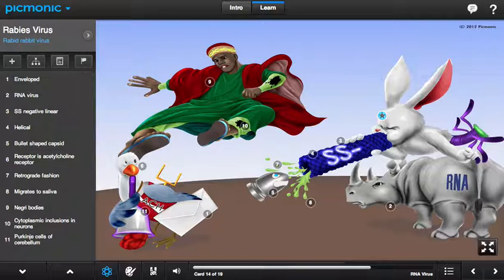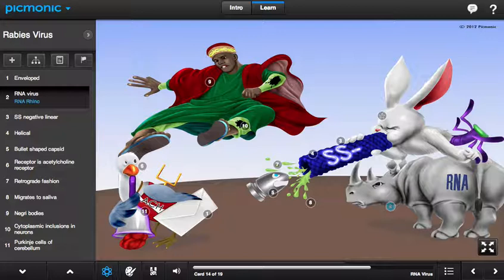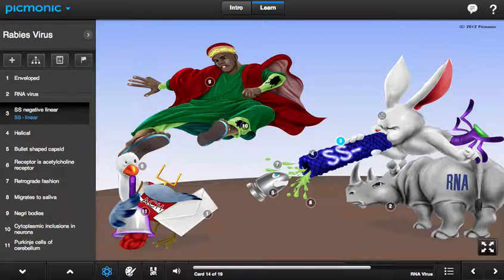Rabies virus, represented in this scene as the rabbit virus, is an enveloped RNA virus shown here by the rhino, with a negative sense single stranded genome portrayed by the letters SS on the blow dart. This virus has helical symmetry depicted by the helical configuration of the blow dart, and a characteristic bullet shape viral capsid.